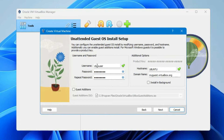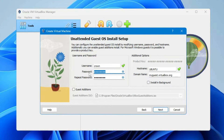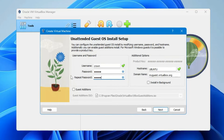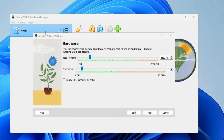It will ask for a username — type your desired username. I'll type 'crown.' Then choose your desired password; make sure it is easy because you will have to log in every time. I'll use a basic password: '12345,' then confirm it. For the hostname, I'll keep it as 'ubuntu.' Click Next.